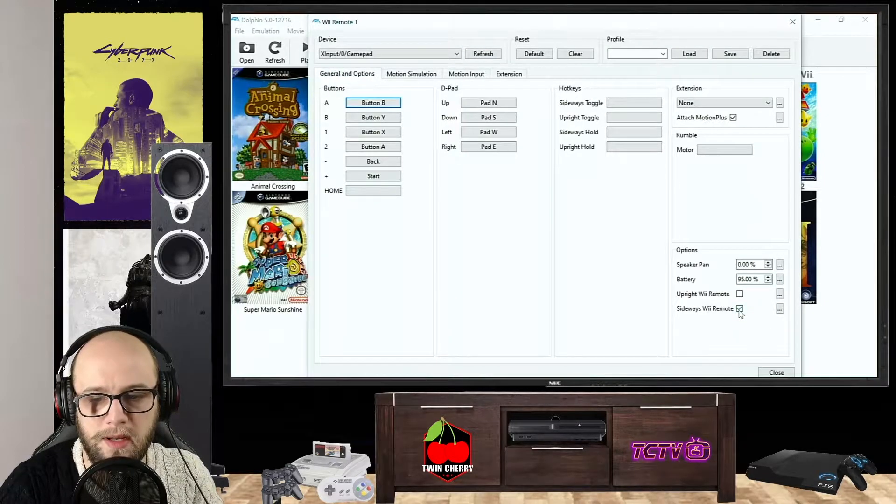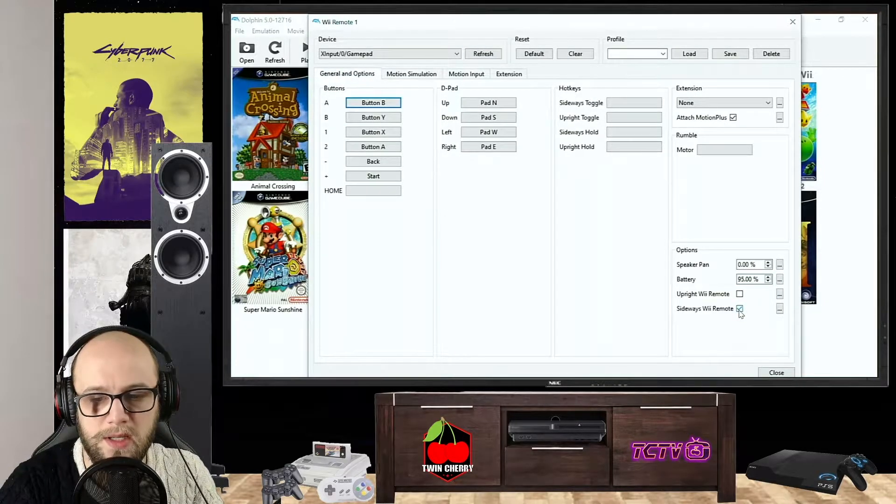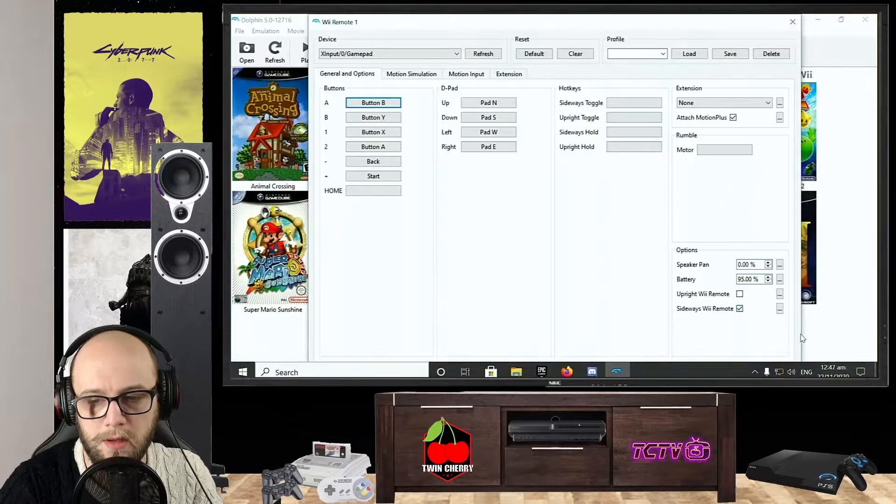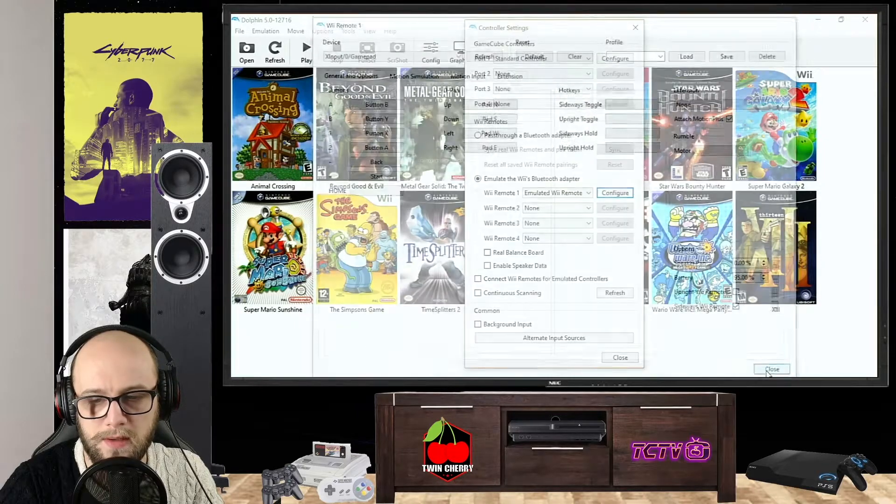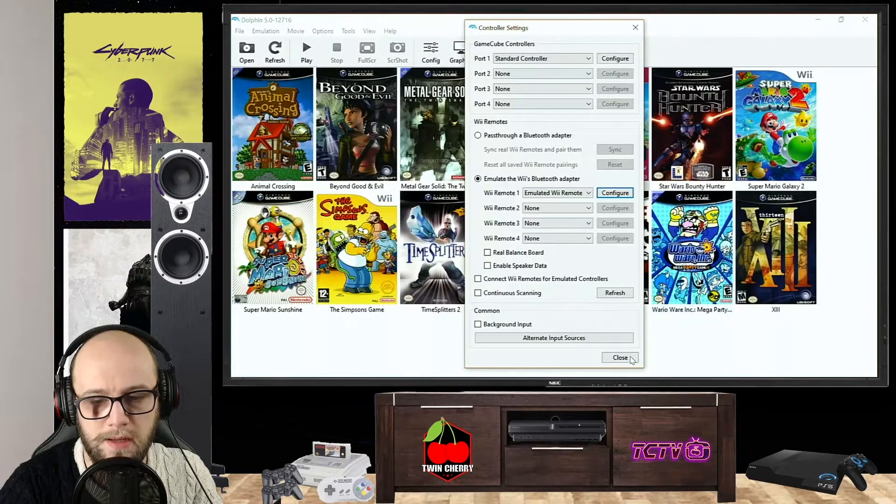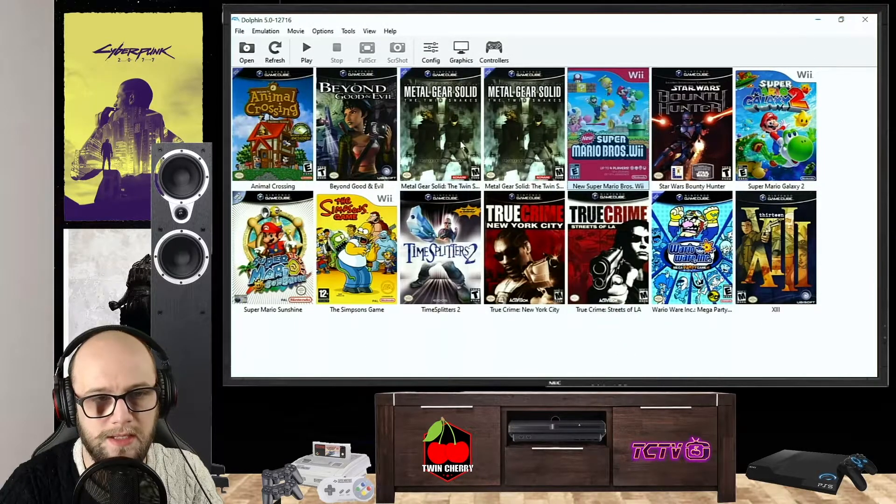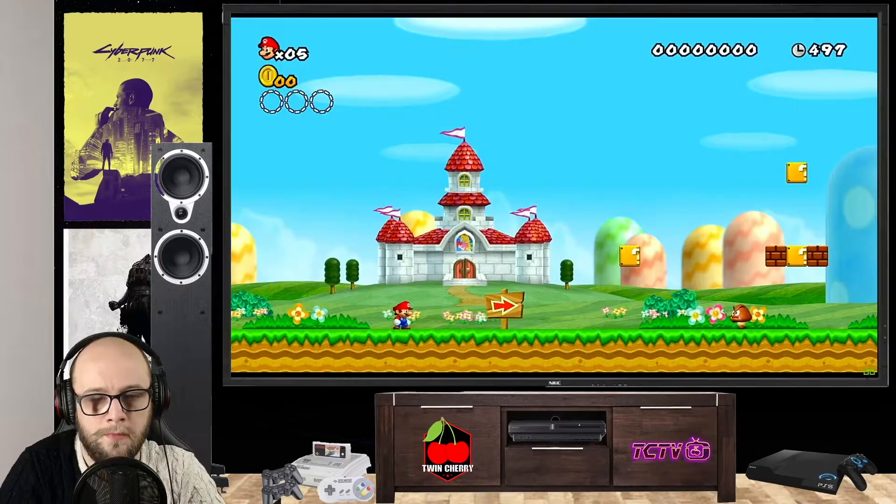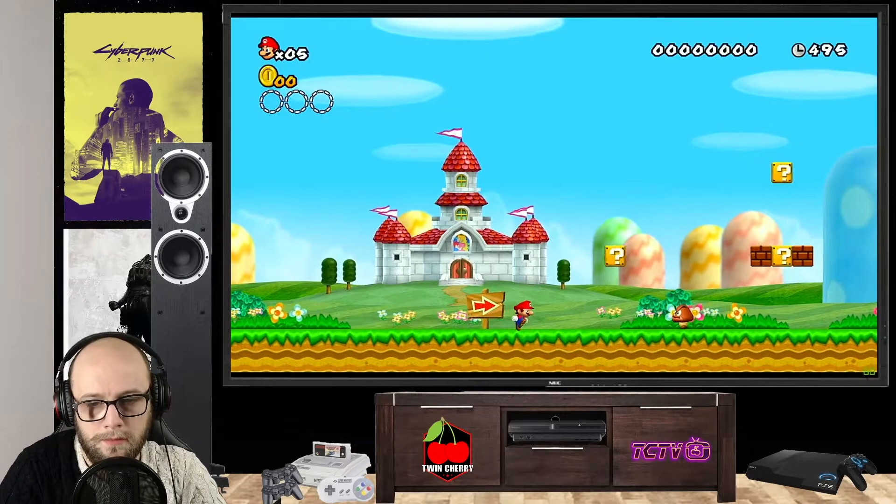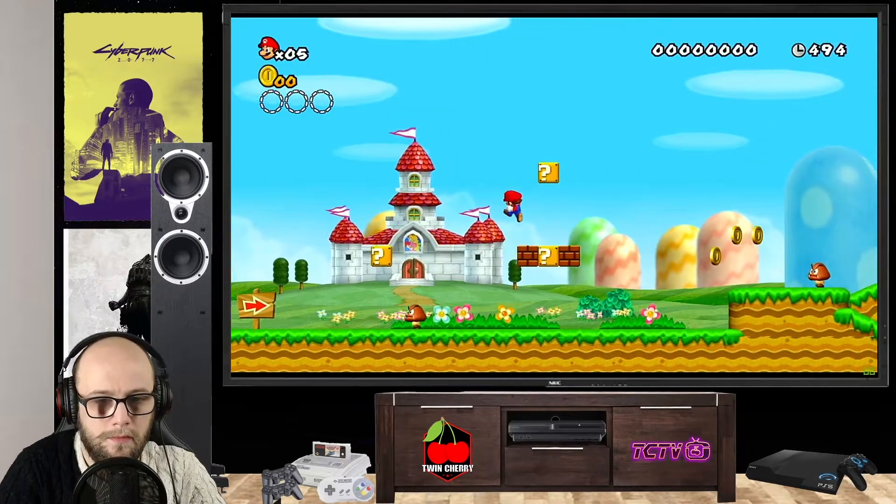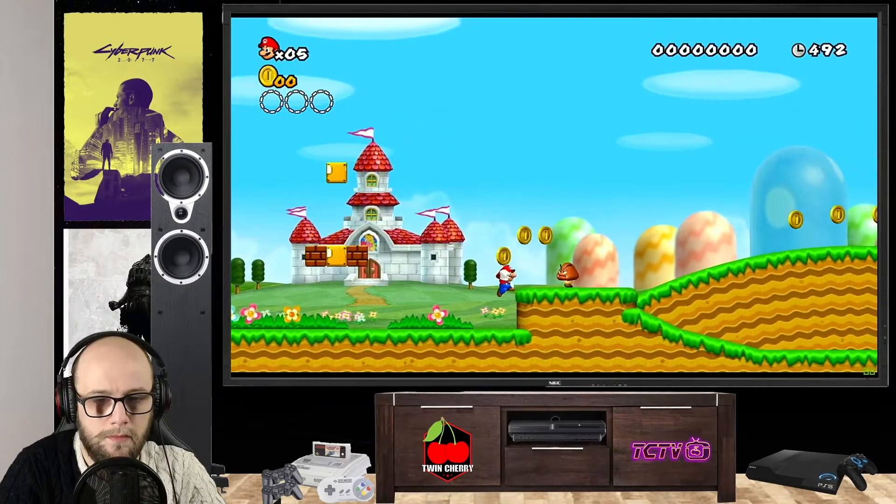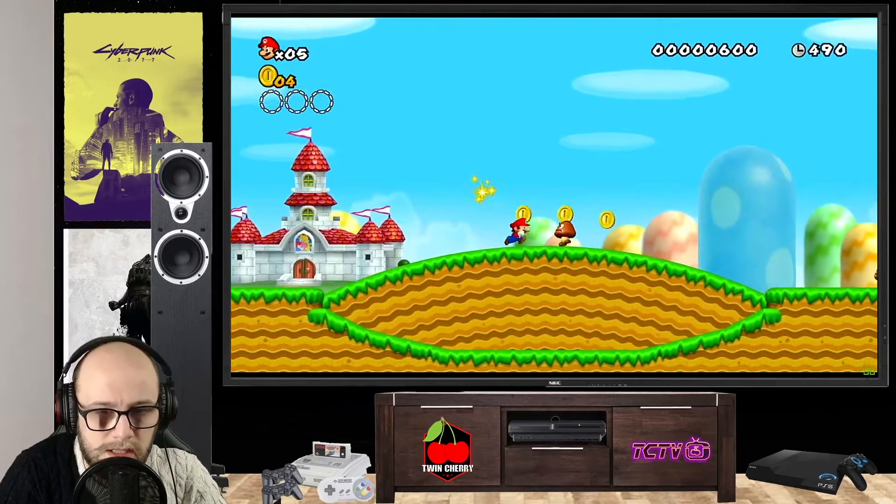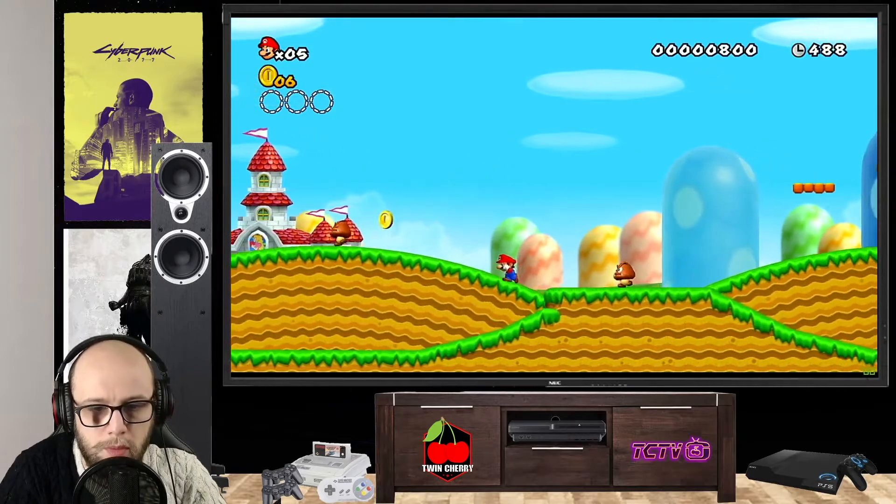Again, click the bit here where it says Sideways Wii Remote, close, and let's launch the game. And I'll show you exactly how to do what you want to do. So now, as you can see, when I jump and press the left trigger, it simulates shake on the remote.